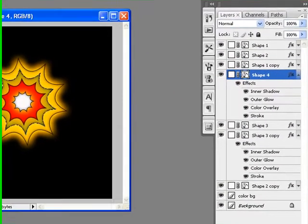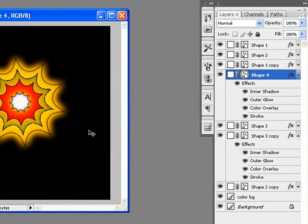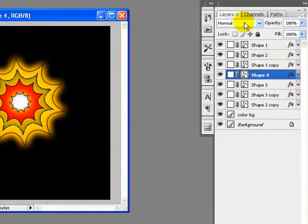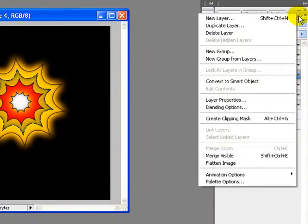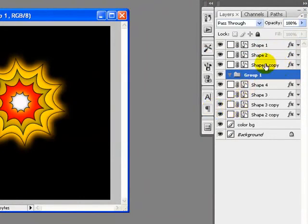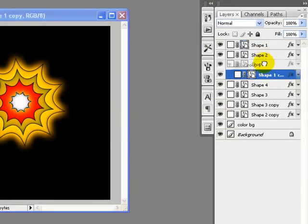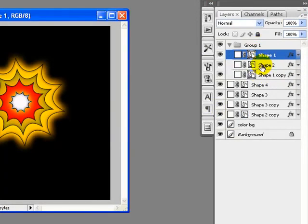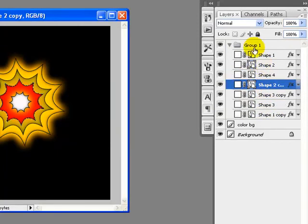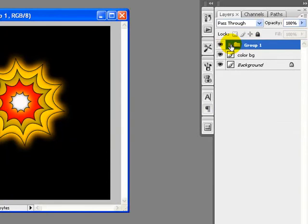Now our star is complete. I will now create a new group and merge all these layers into one group. First I will minimize these, then click on the options and create a new group. I will name the group 'Group 1,' click OK, and I will drag all the shape layers into Group 1. I will now minimize Group 1.